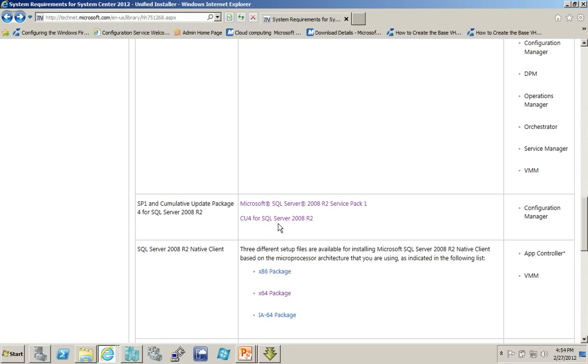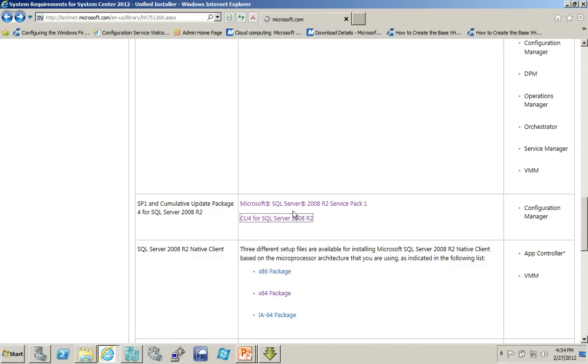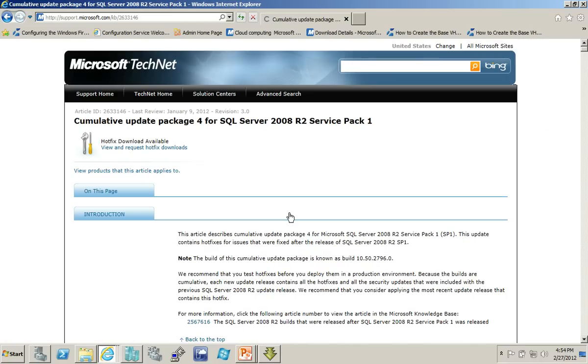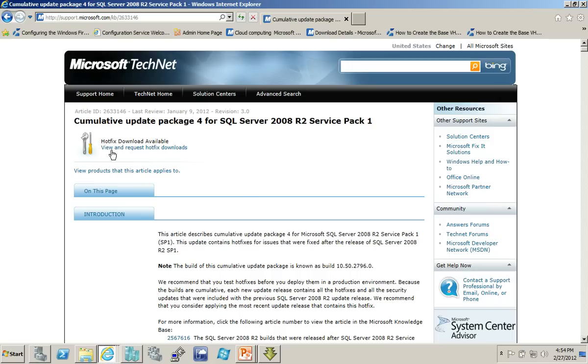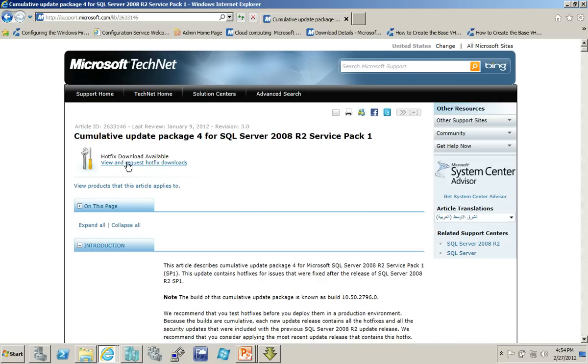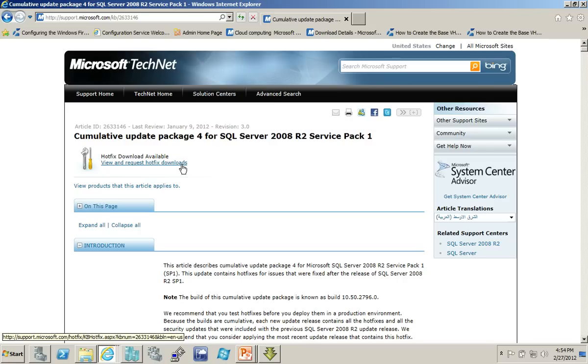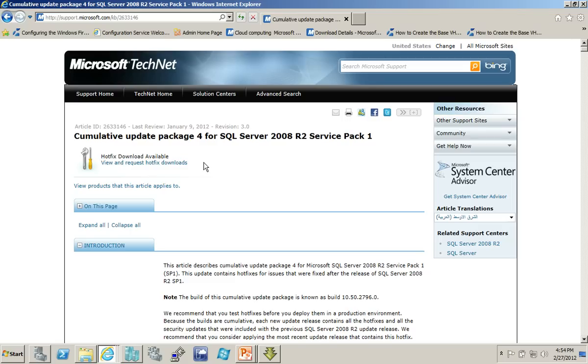Here's one of the more tricky ones as well, the cumulative update package for SQL Server. This actually is a hotfix. So, it'll actually mean that you need to view and then request the downloads. So, this will allow you to fill in a form. You'll give it an email address. You'll choose the updates you want to download. It will send you an email. The email will contain links, and then those links, which is what you click on to download those particular pieces.